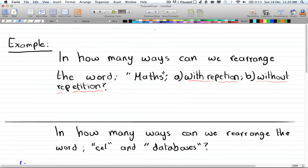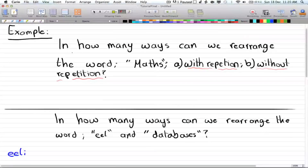Moving on to more examples: in how many ways can we rearrange the word 'maths'? There are two cases — with repetition, where you're allowed to replace each letter after taking it, or without repetition. With repetition, the formula is simply n to the power of r.